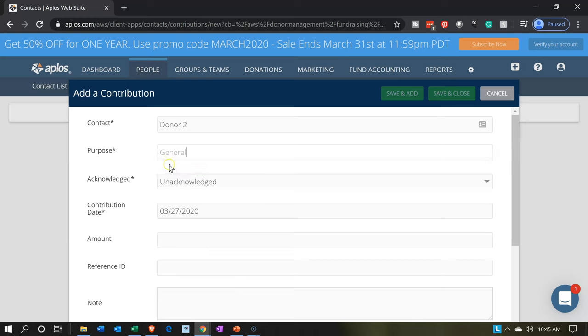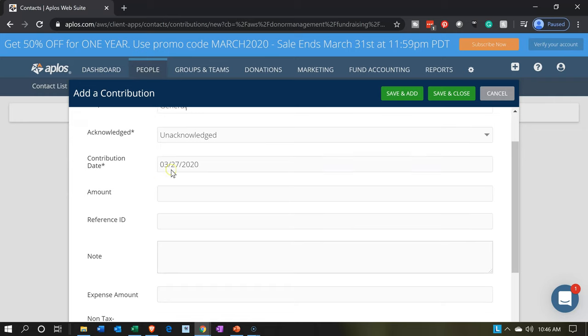The purpose is going to be 'general.' If you've used something like Intuit, the purpose is similar to the items or service and product lines. The 'general' item is going to tell the system what account is going to be hit, because we set up that general item to hit the income account — contributions unrestricted — as well as being classified in the fund of unrestricted.